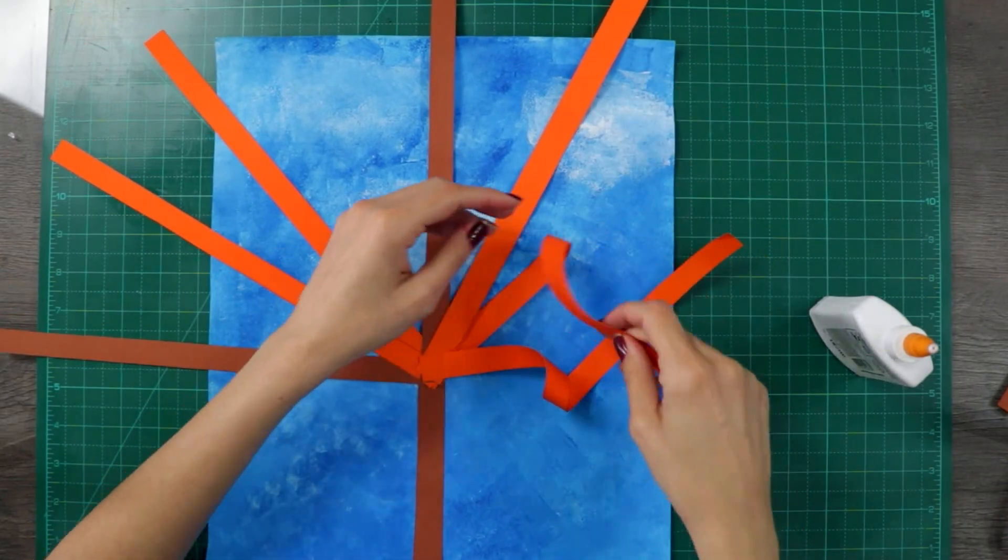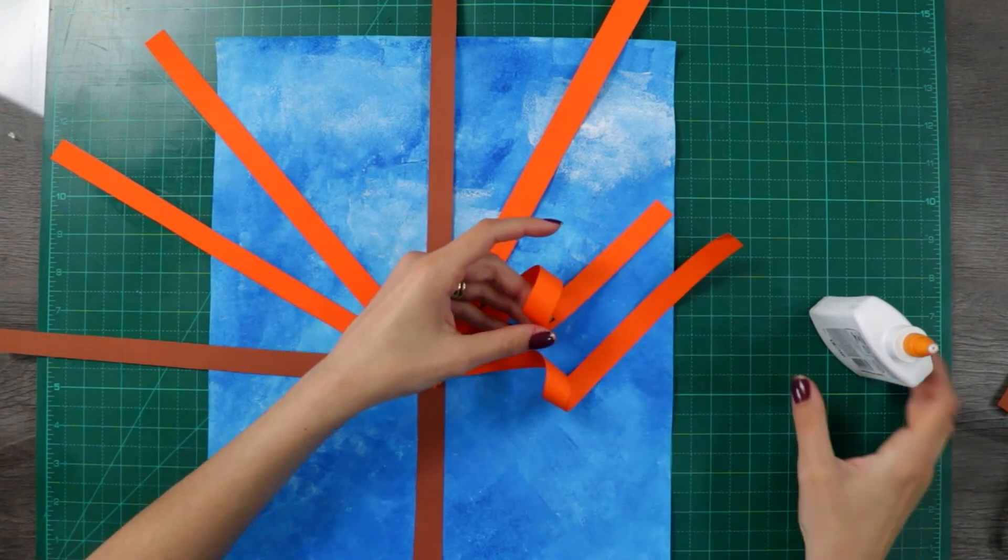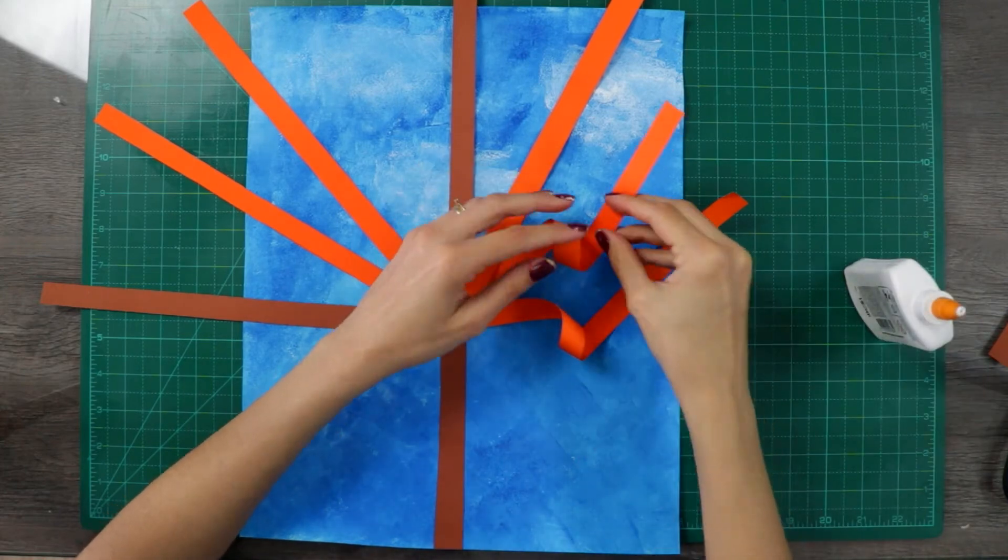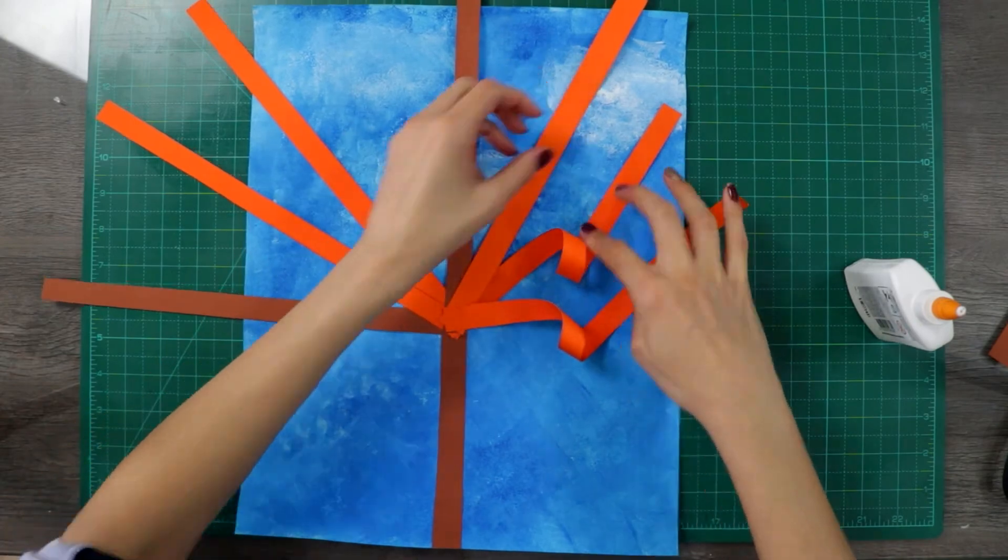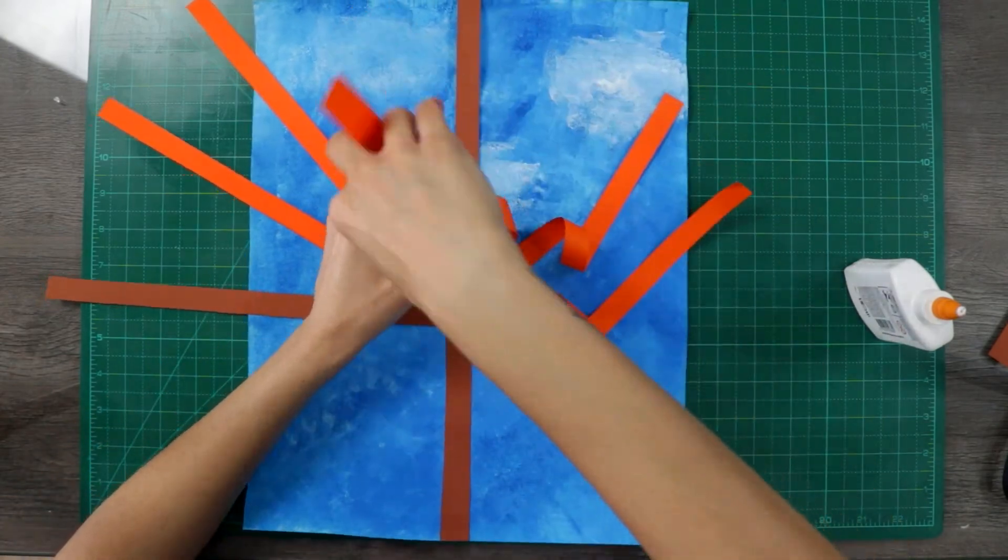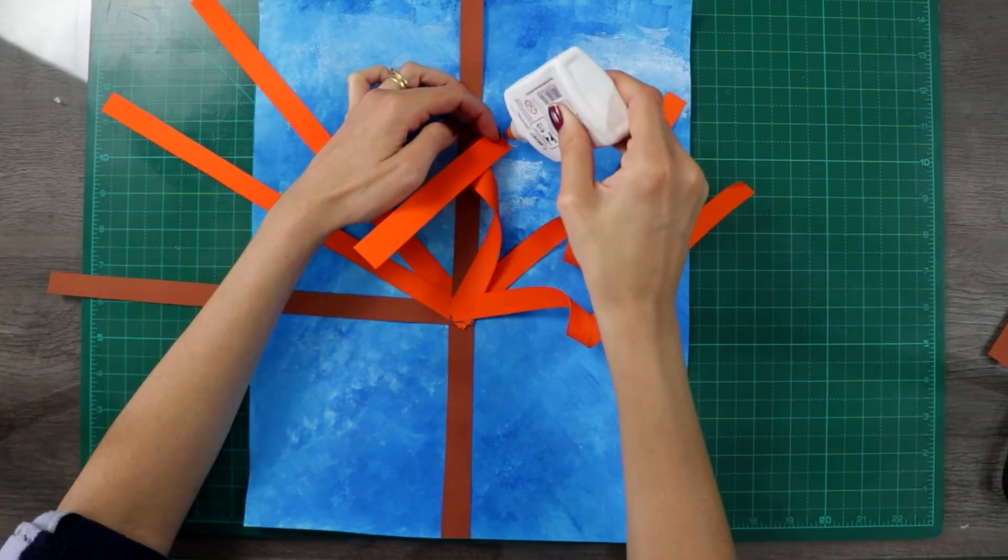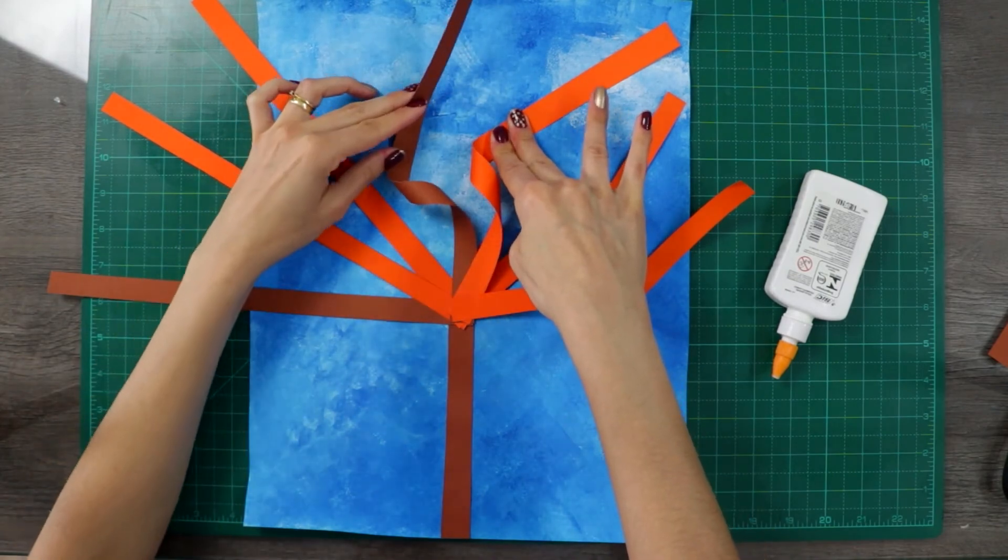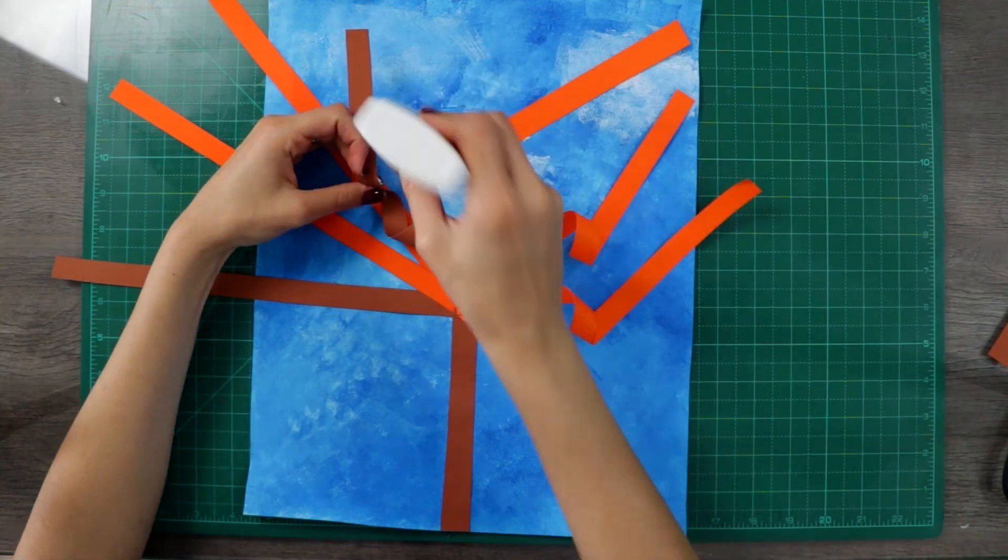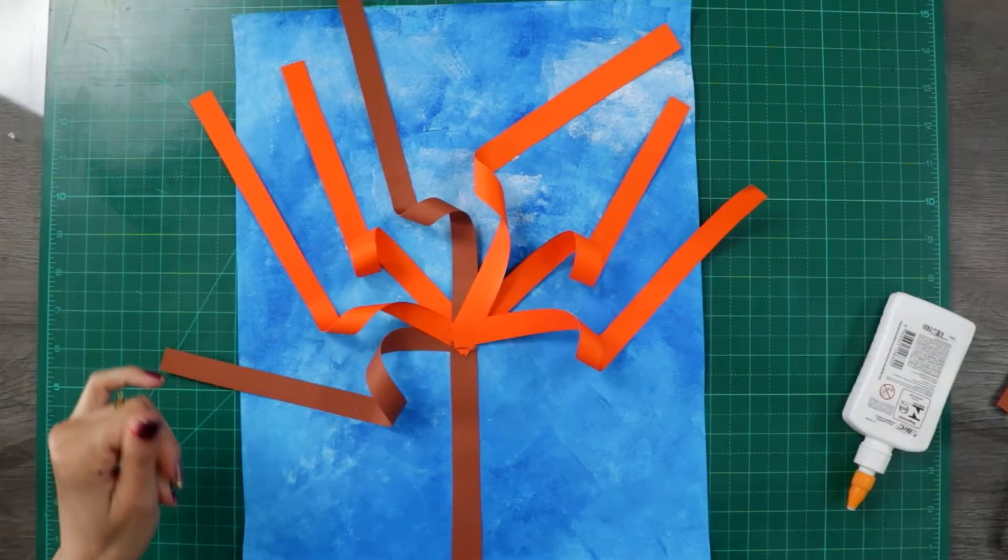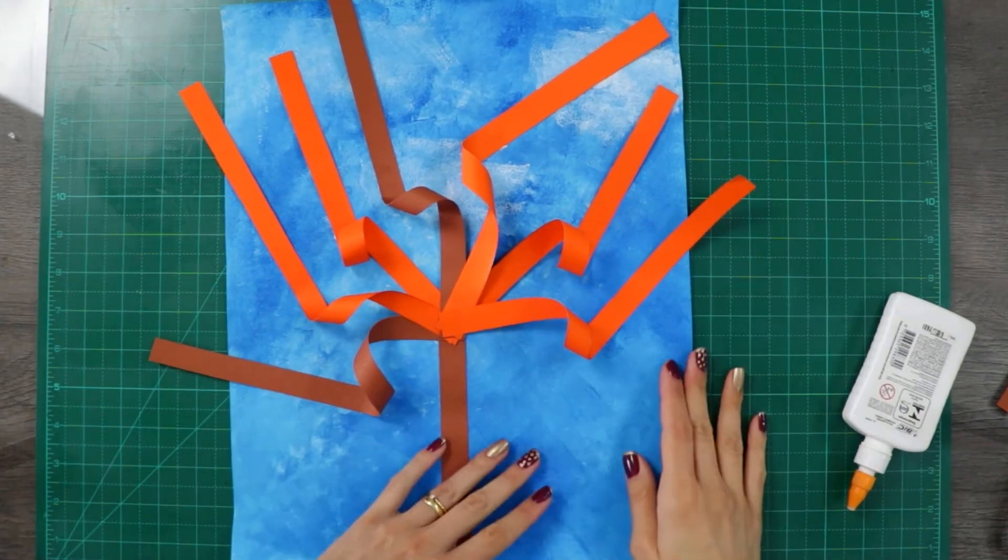And you do this all around. And now we curve these extra pieces over here.